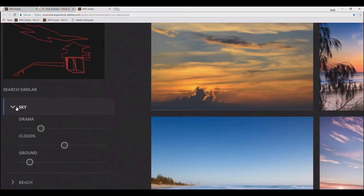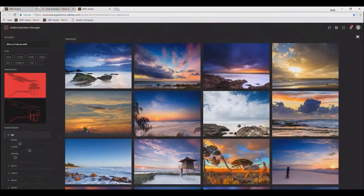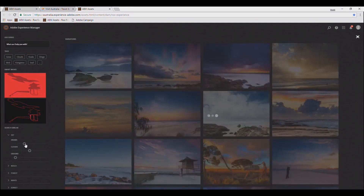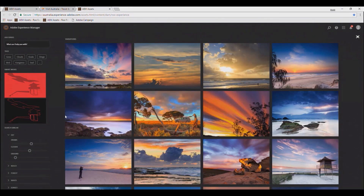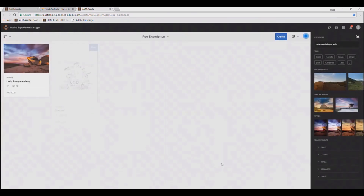What's more, Sensei has identified some related concepts for this image, such as the sky. When I click in, Sensei has actually given me some additional vectors on which I can explore this content. Suppose I want to increase the amount of drama in the sky — I'll merely move the slider up and I get some more dramatic skies. This one down here looks pretty good, so I'm going to select that for my background image.